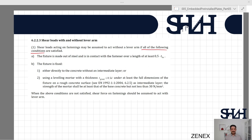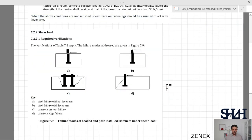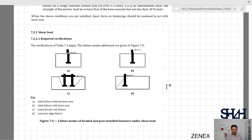Moving to the required verifications for shear load — shown in Table 7.2 with Figure 7.9 — the failure modes to address are: A) steel failure without lever arm; B) steel failure with lever arm, where bending moment must also be considered; C) concrete pry-out failure; and D) concrete edge failure. For the first three failure modes, all bolts need to be considered to take the shear force, but for edge failure, only the bolts closer to the edge are considered under the applicable condition.